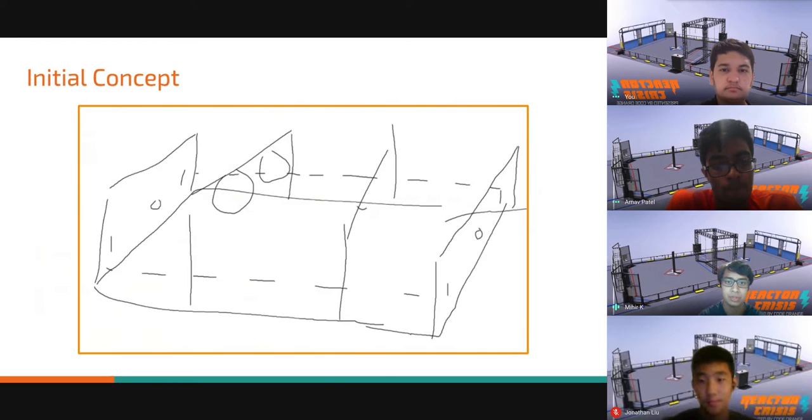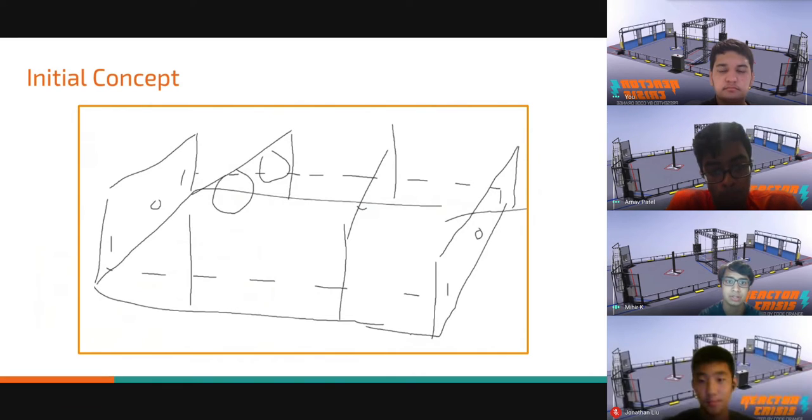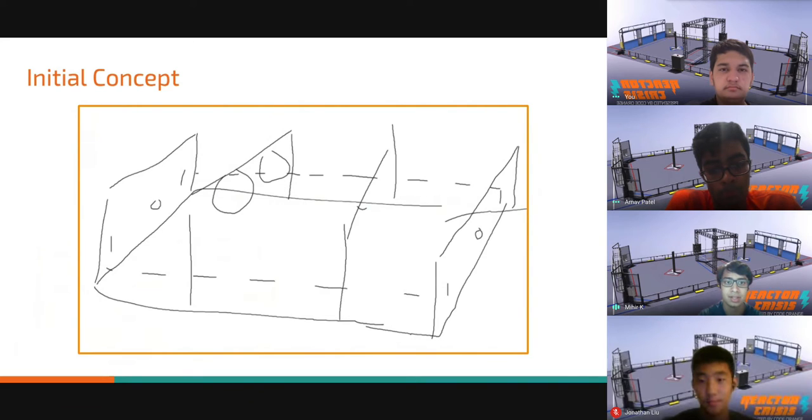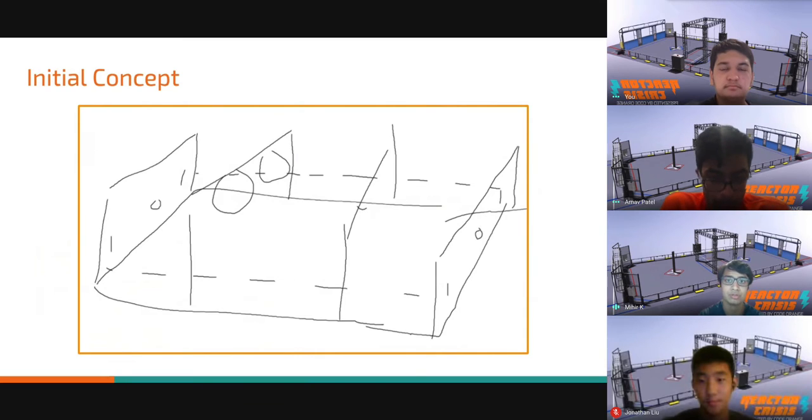Another drawback with the original concept was that an alliance without robots that could score coils would be unable to score points. So we decided that the entire zone above the alliance station would be a scoring zone with extra points if the ball goes through the coil.